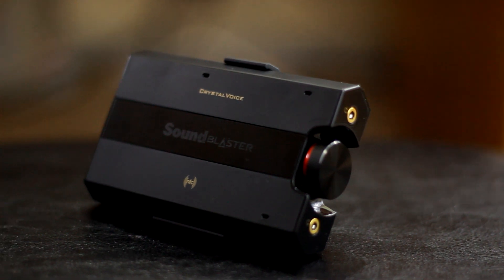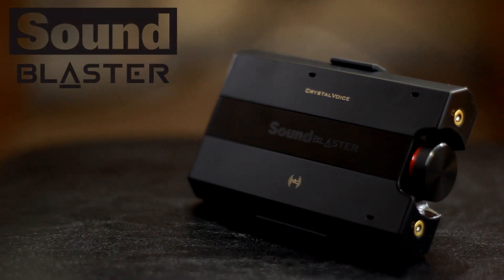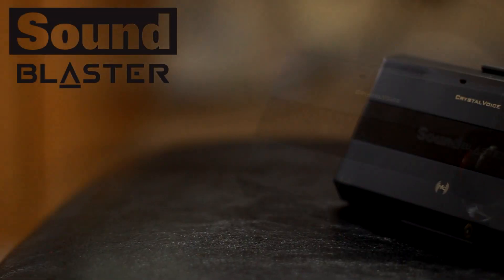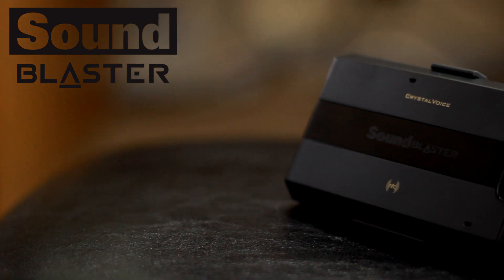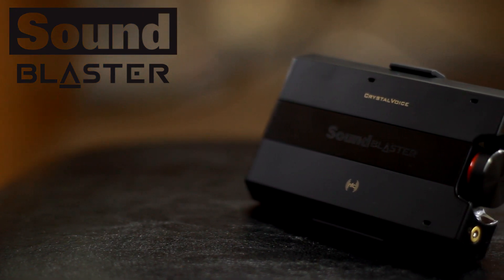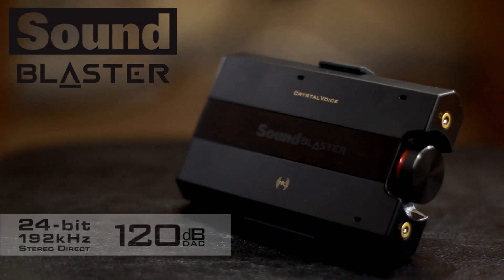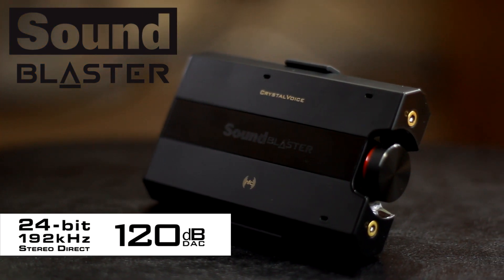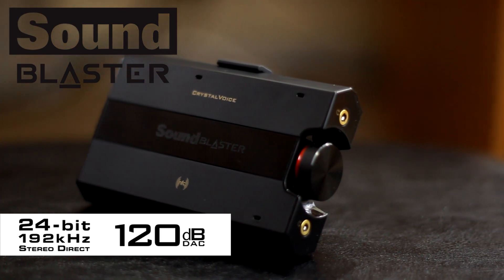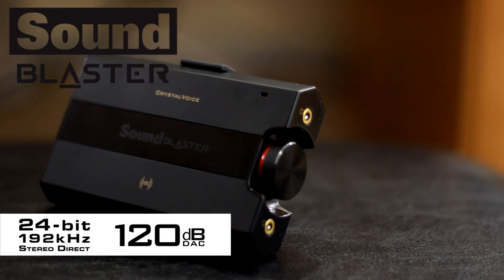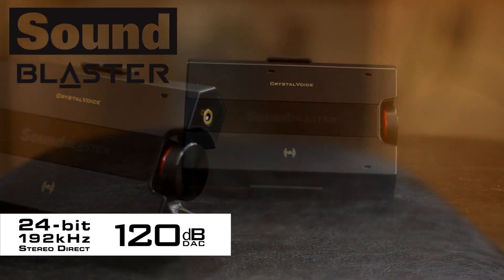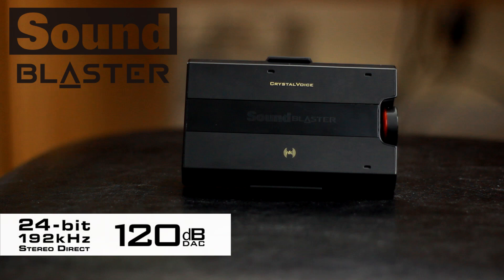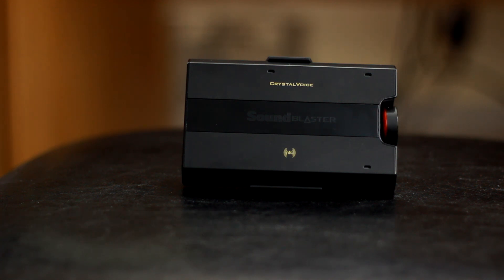Today we're going to be taking a look at the Sound Blaster E5 by Creative. The E5 is a USB DAC and portable headphone amplifier with the capability of pushing 24-bit, 192kHz high-resolution audio. Adding to that, more features than I've seen on any other DAC in the market, and you have what on paper looks like it could be a dream for audiophiles and gaming enthusiasts alike.